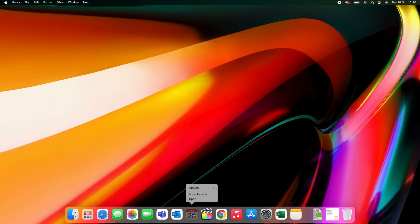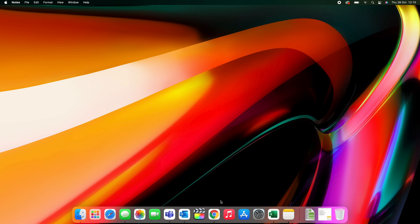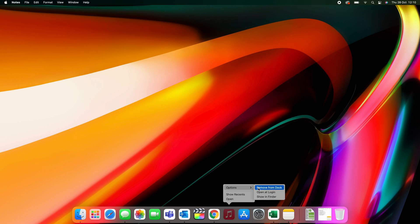Tip four, tidy up the rest of the dock. So remove any of the apps that you're not going to use. Simply right-click, Options, Remove from Dock.